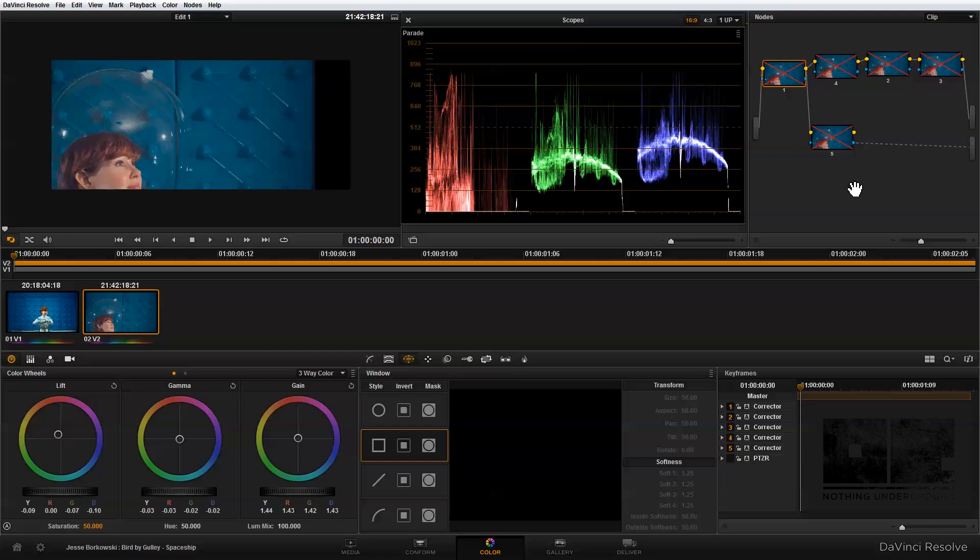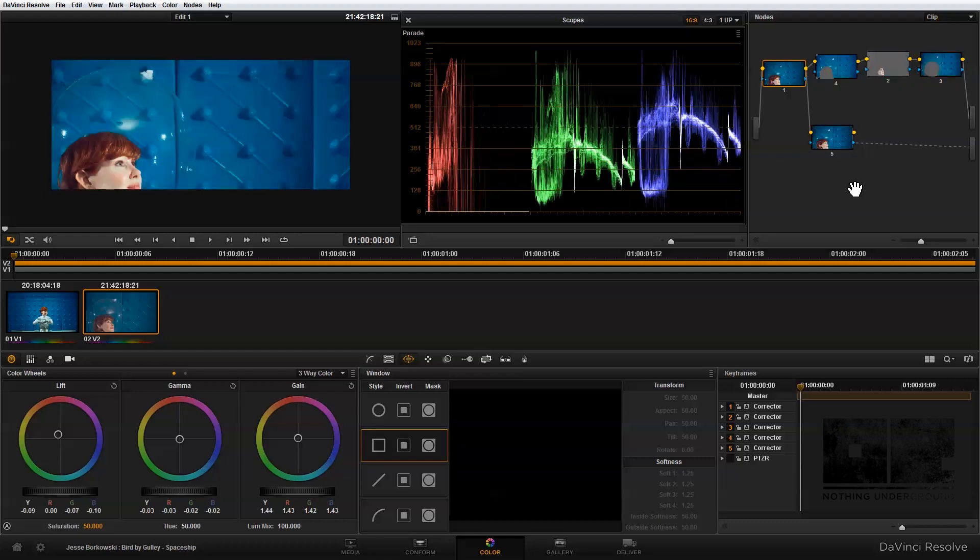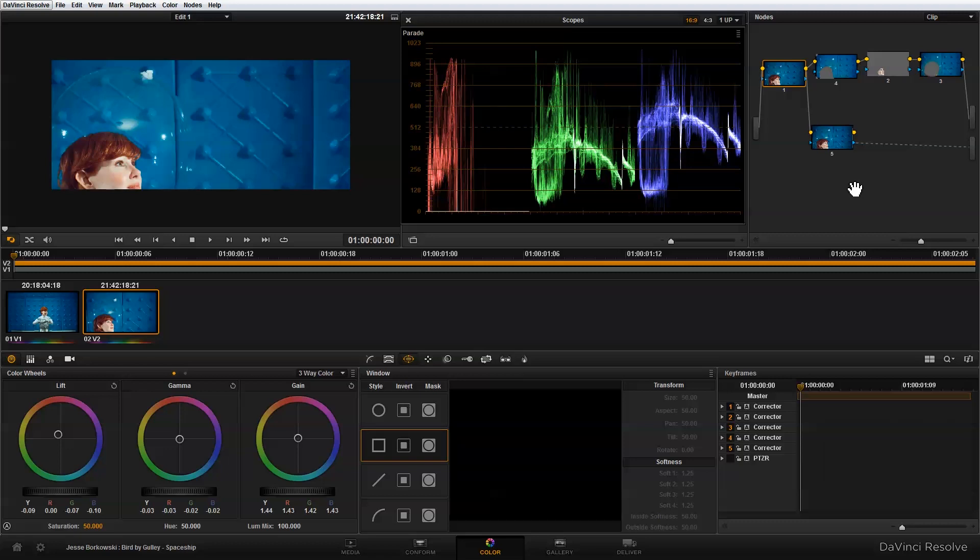If we just take a quick look at the before and the after, this is where we started and this is where we ended up. As you can see we've actually done quite a bit of adjustment to this image, especially with the background, to really create a very specific look. Hopefully this has been helpful for you, and as always thank you so much for watching.